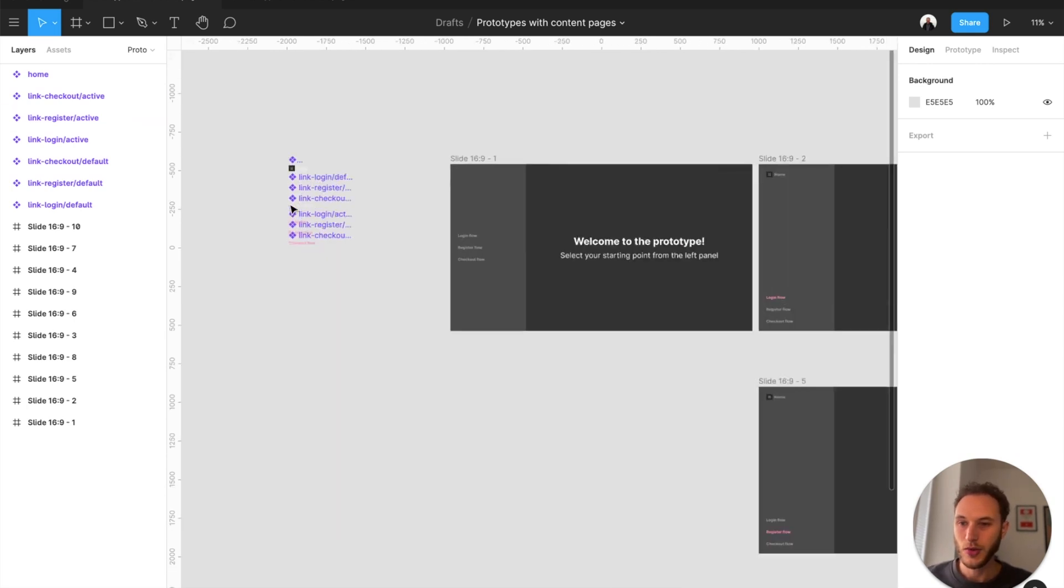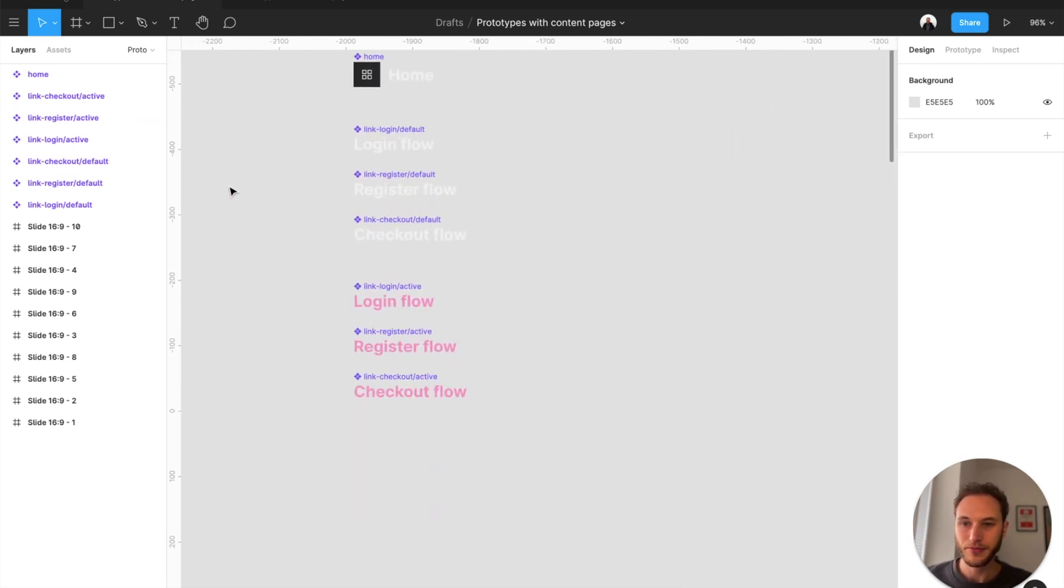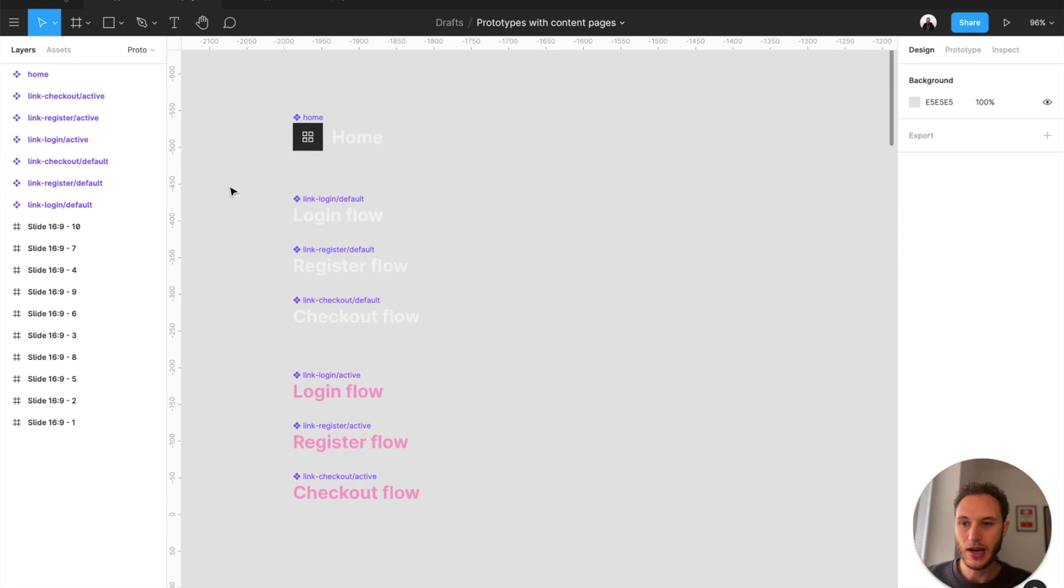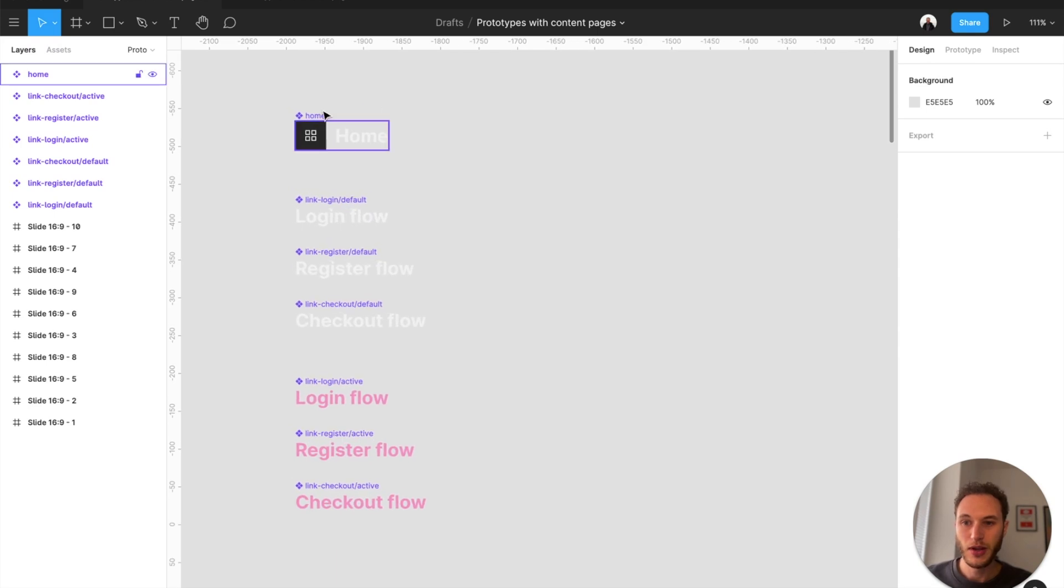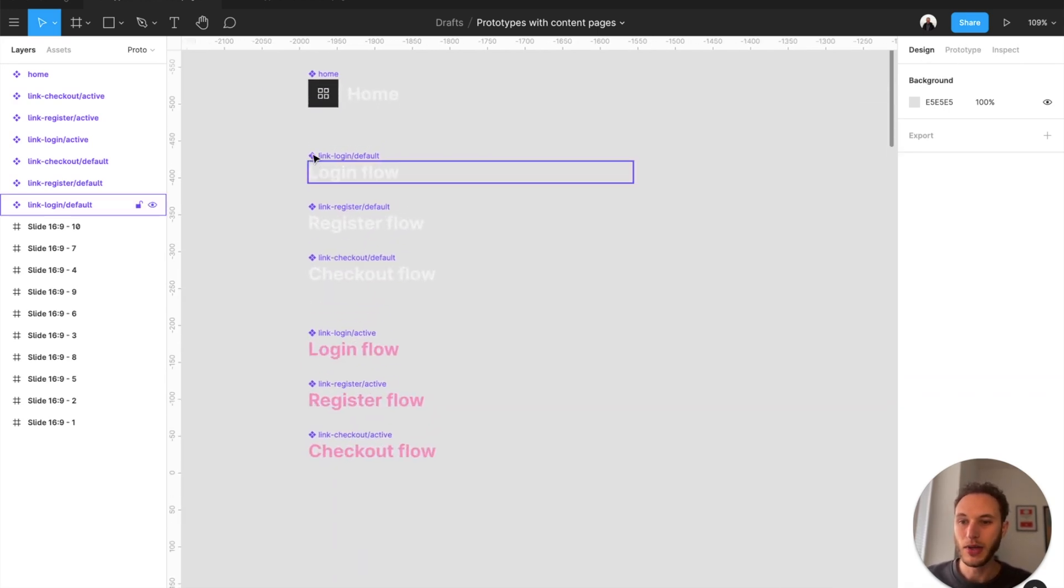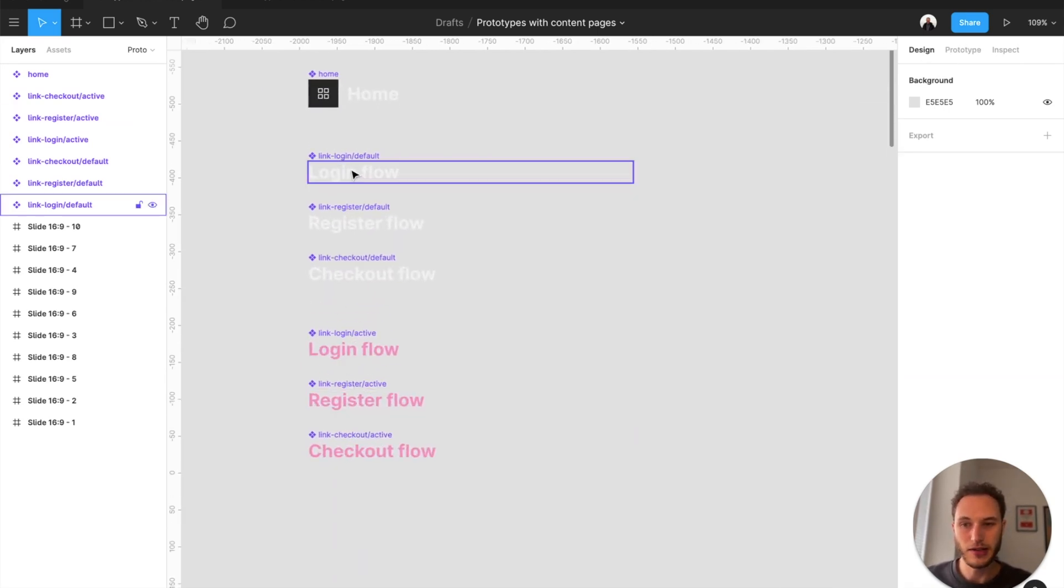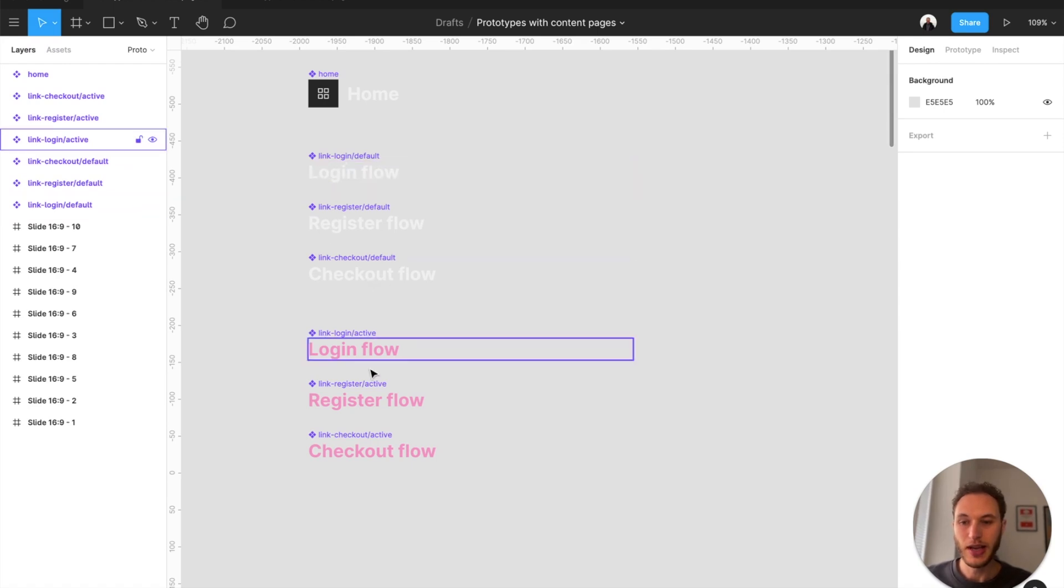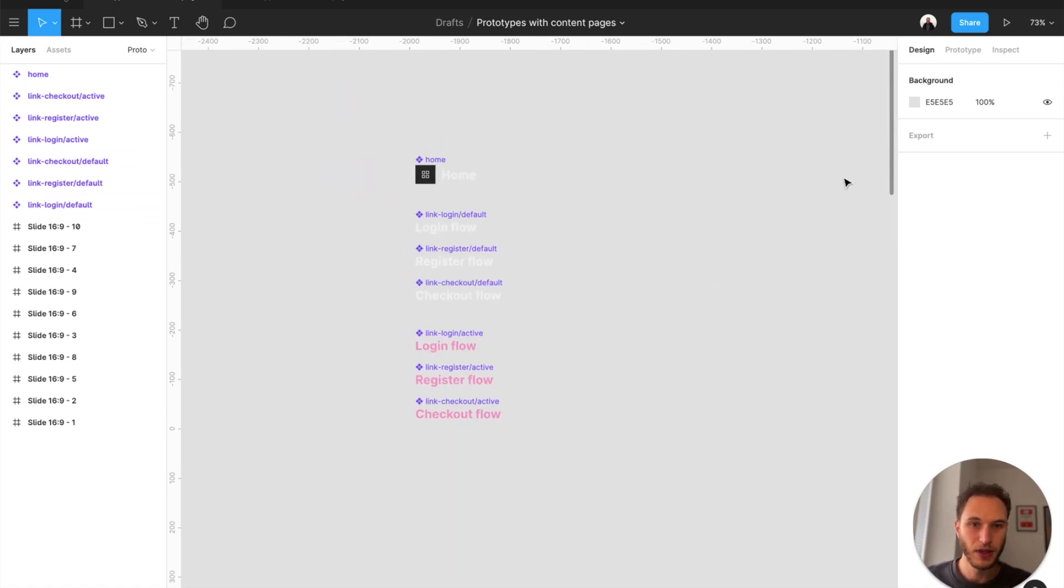So if I zoom up here you can see I have my home icon set as a component and that is linked up as a prototype as well, and I have my different links set up with two different states: a default version and an active version to show depending on what screen you're on.